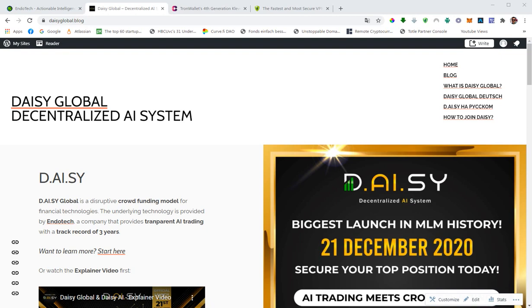As the launch is approaching, people start asking what is the best wallet, what is the best Tron wallet to use to sign up with DAISY Global. Before we talk about the wallet, just a few comments on this website here. This is not the official website, right? This is our team blog where we collect all the information, all the updates.